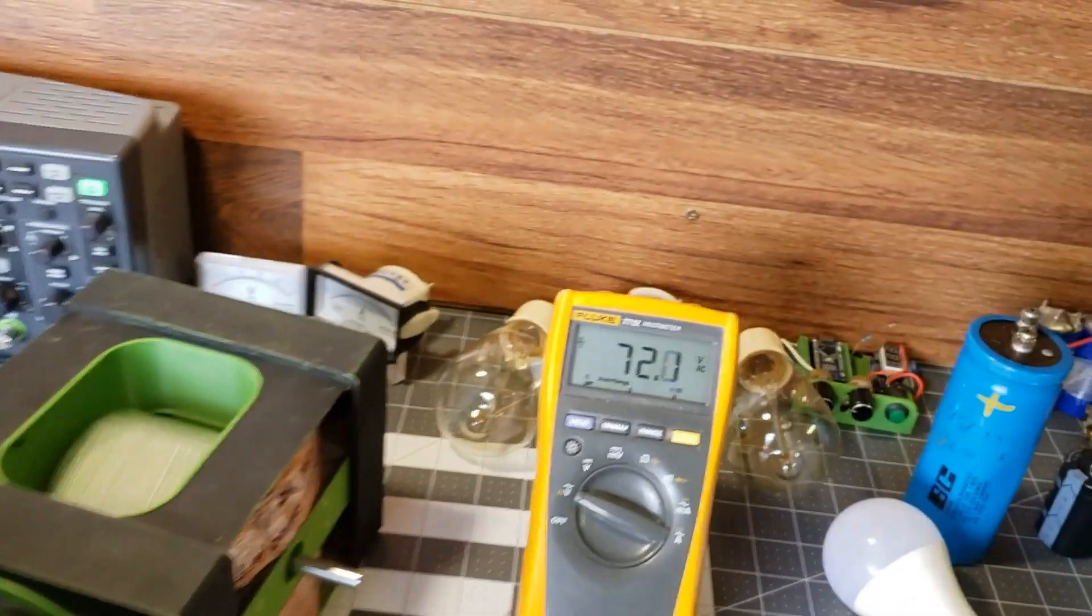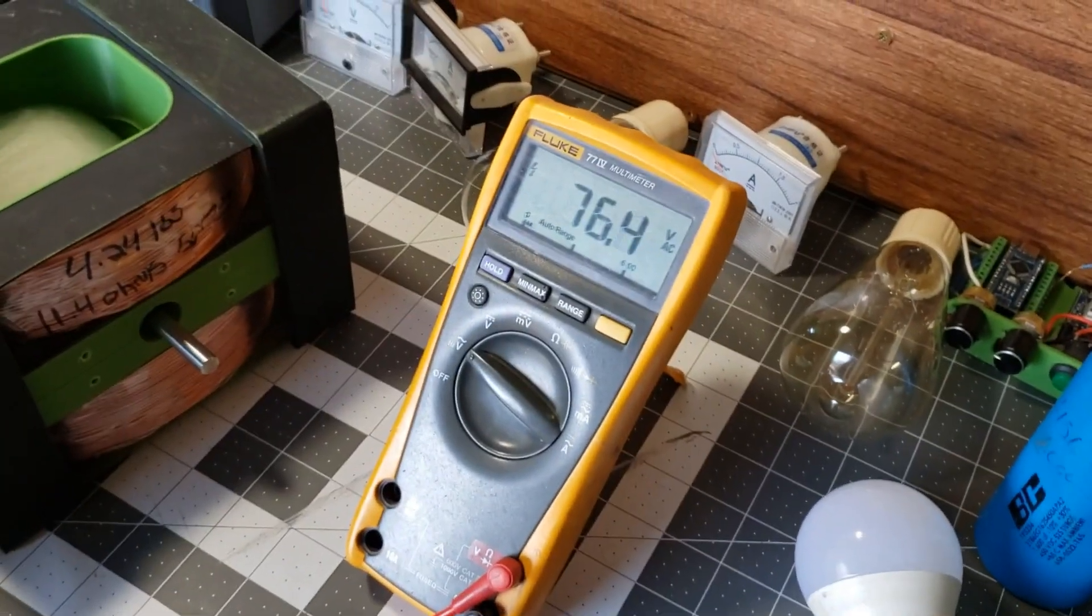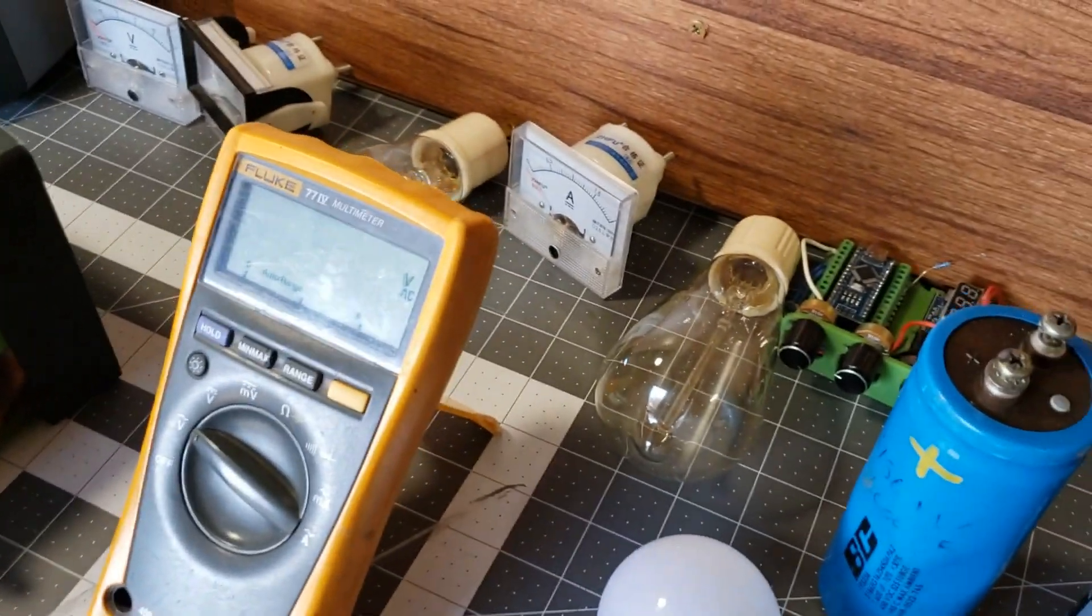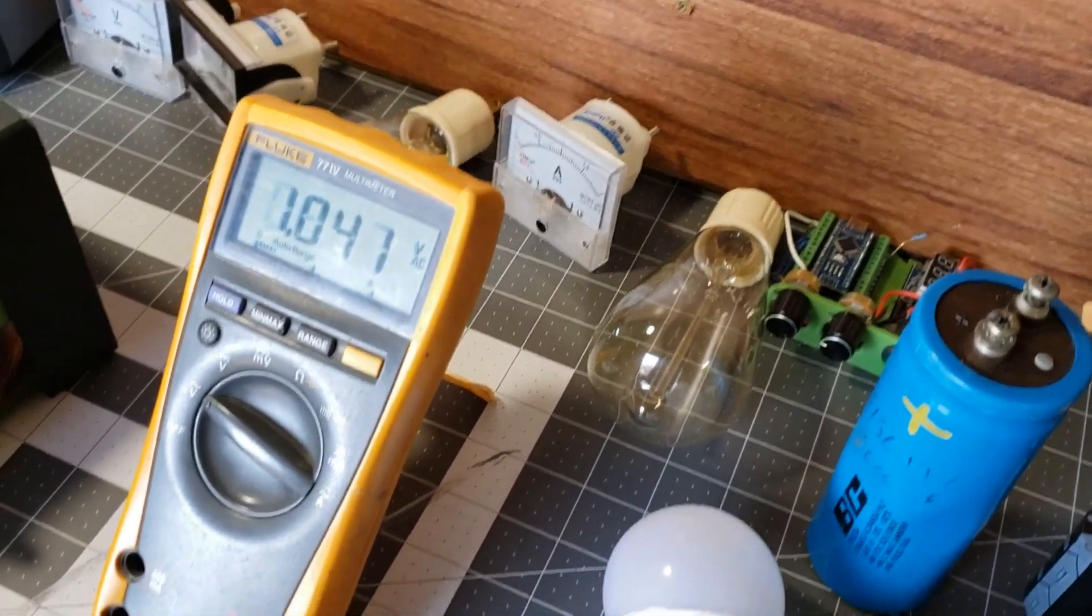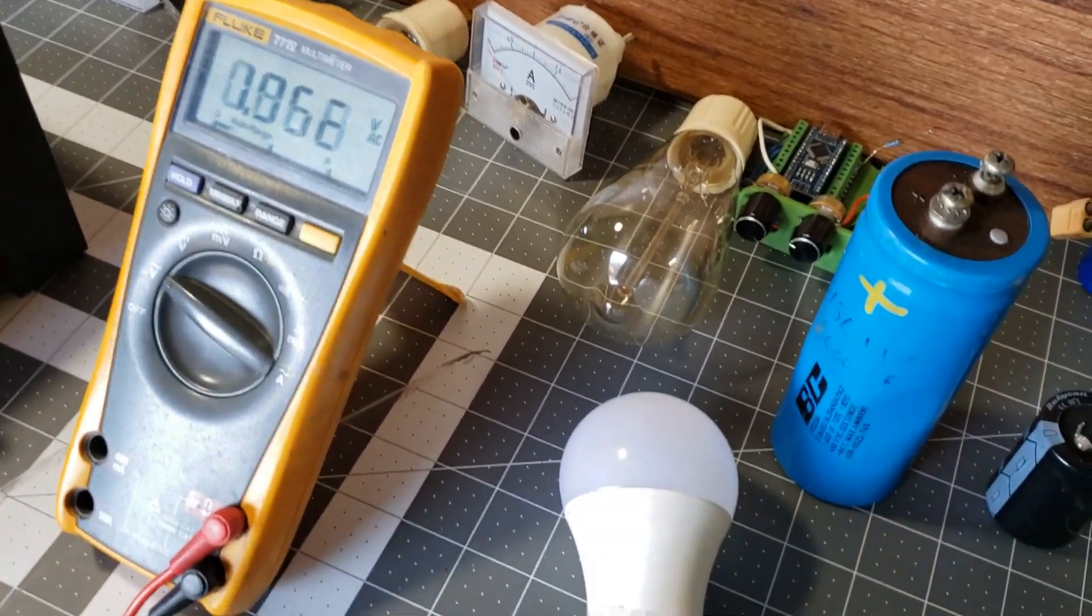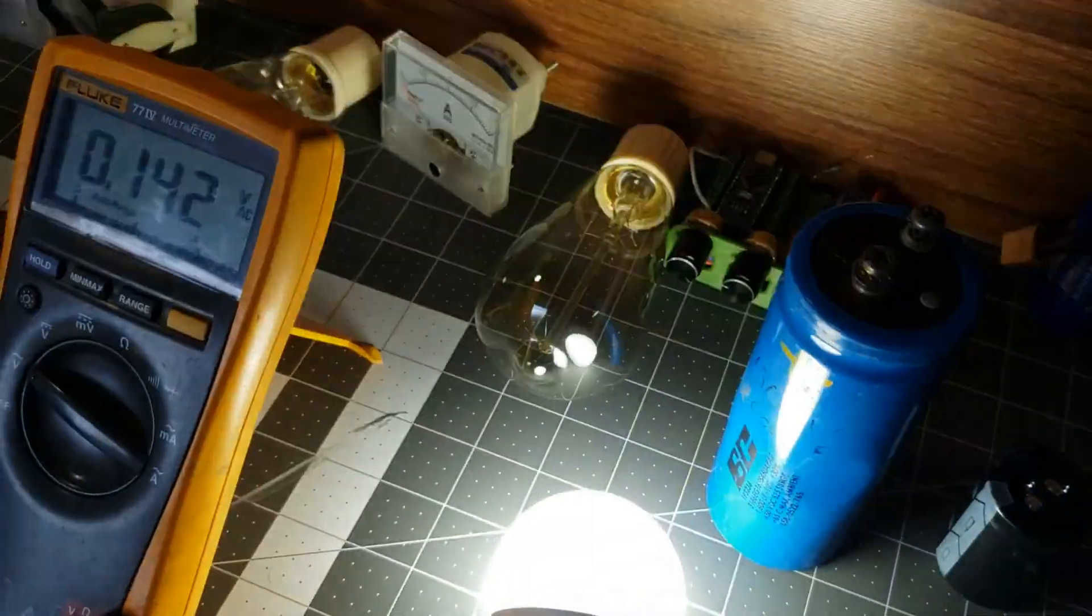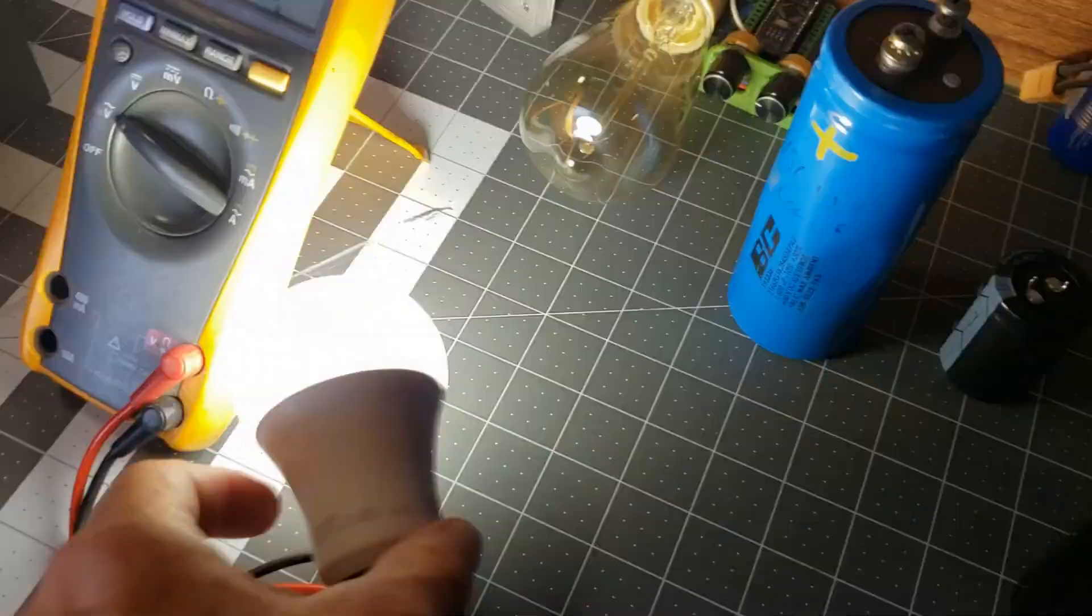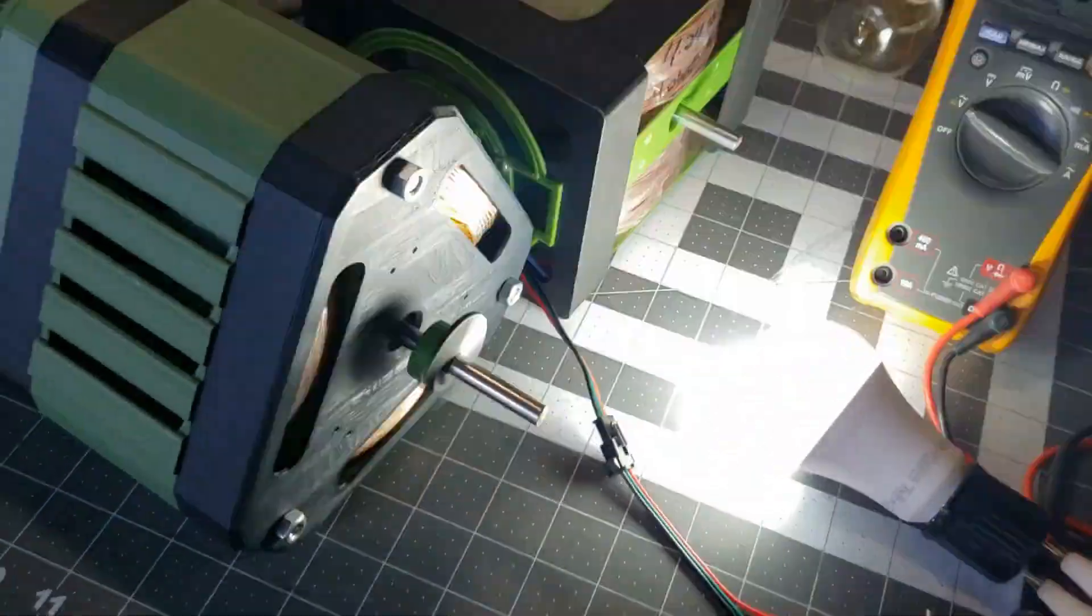At 2 amps we're obtaining an open circuit voltage of 76 volts. When we introduce a load, you can hear the motor slowing down due to the back EMF produced by the generator.